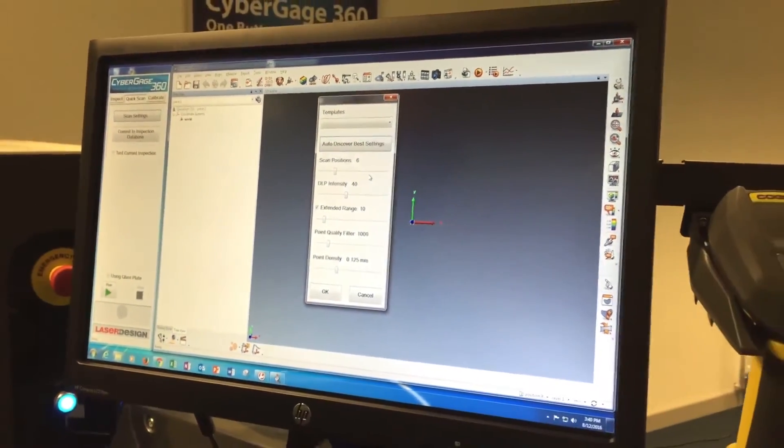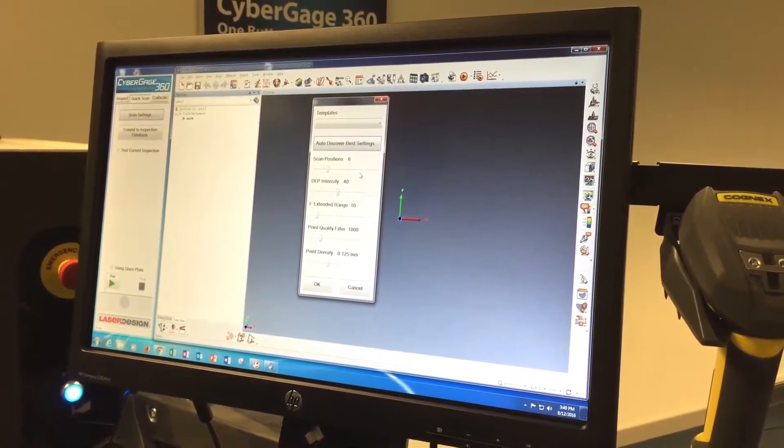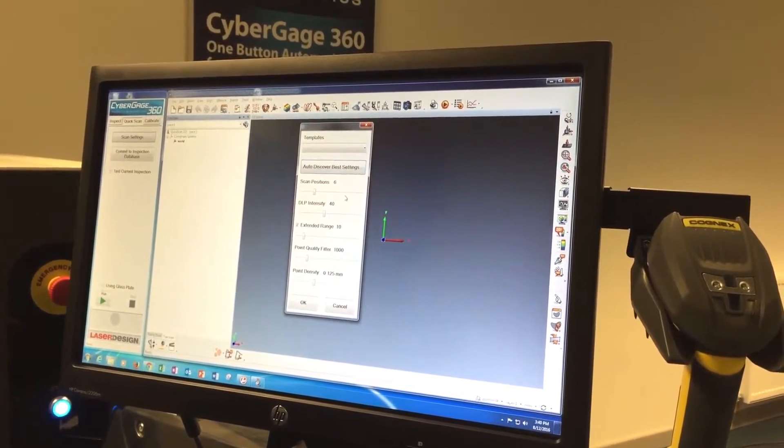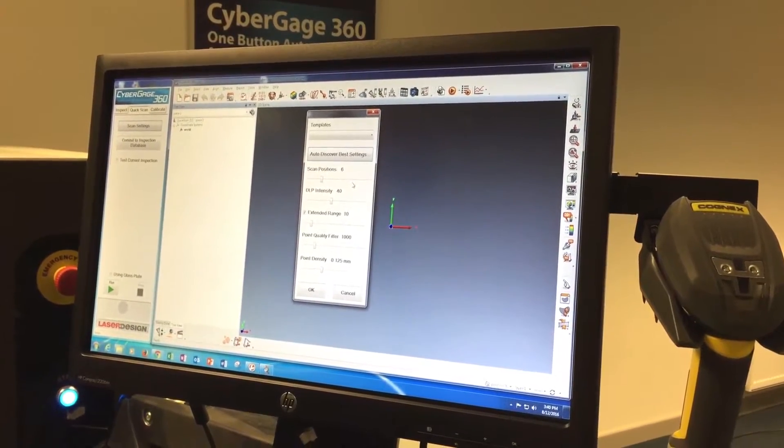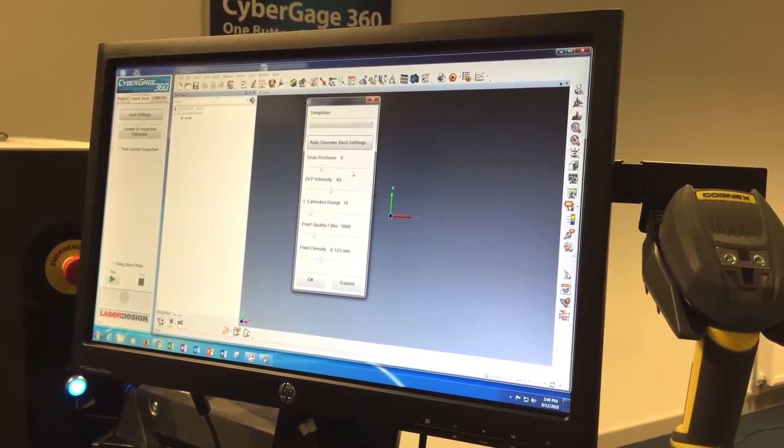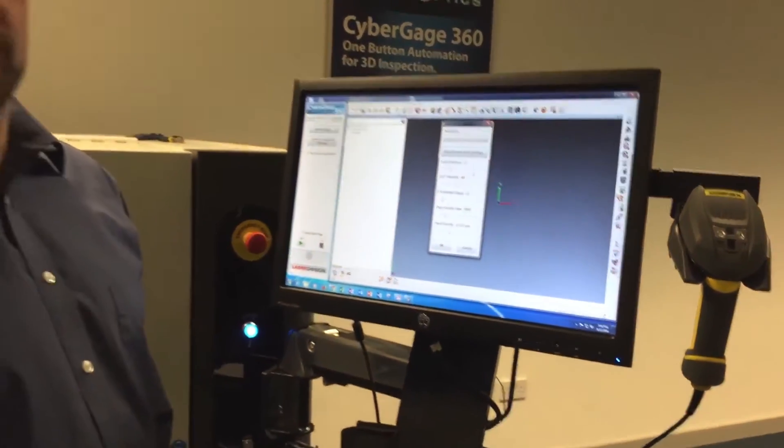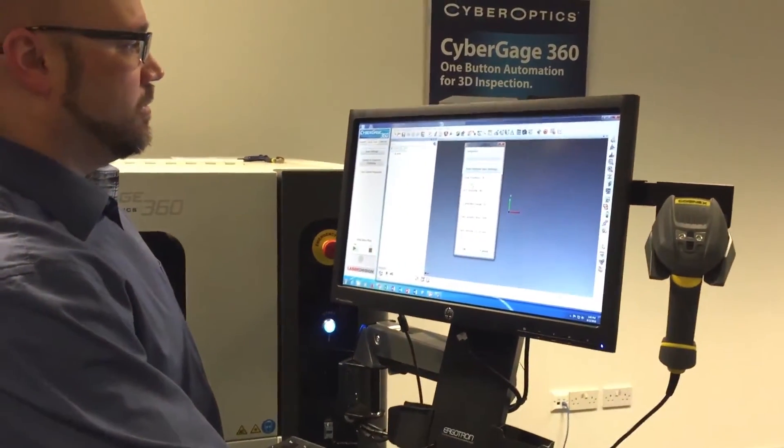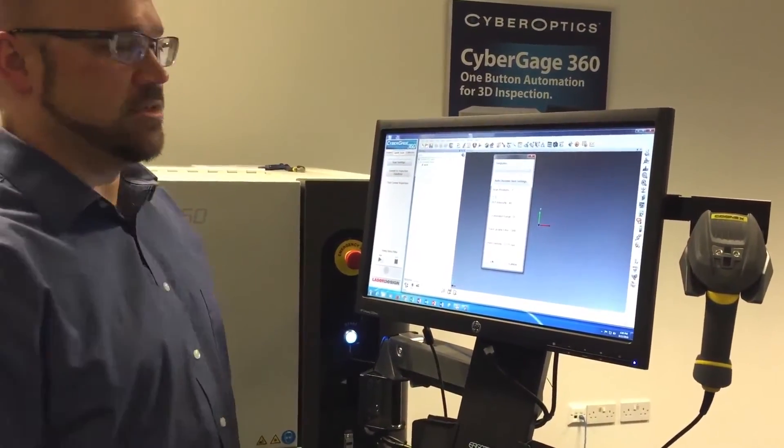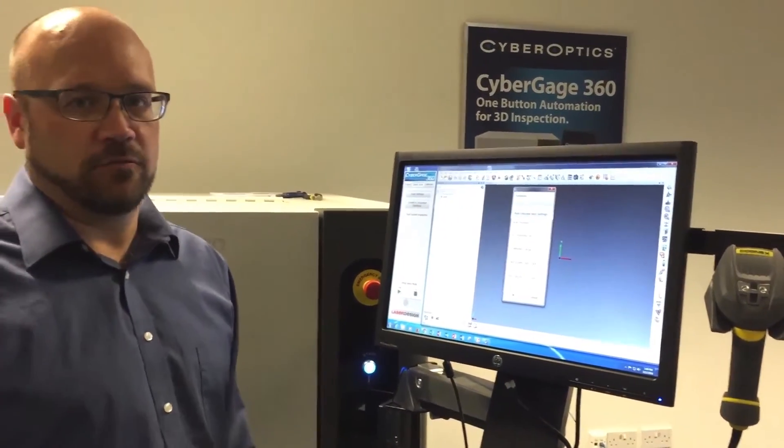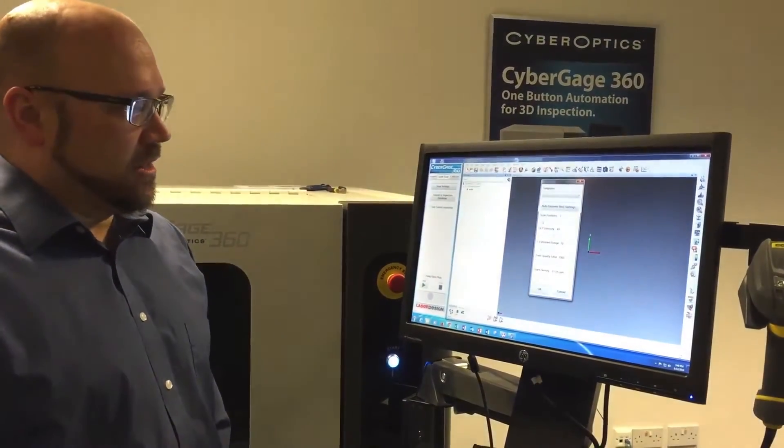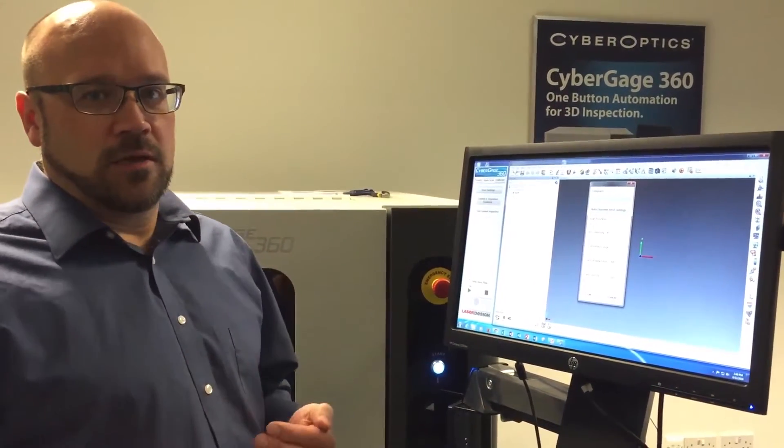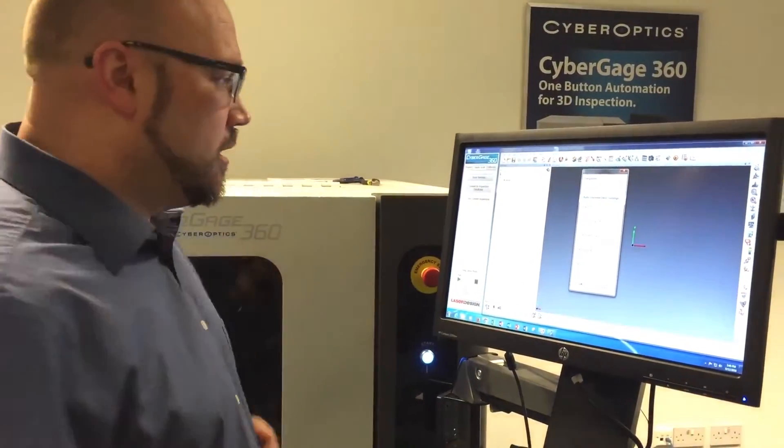The first one is scan positions. That is the number of times that rotary stage that we put the part on is going to index. Every time we index it, we'll be scanning from a different angle, making it easier to see different portions of the part as it rotates. While setting things up, I find it useful to set that to one, so it's only scanning from one position. This lets me play with the settings of the scanners without having to wait for a whole scan to finish.